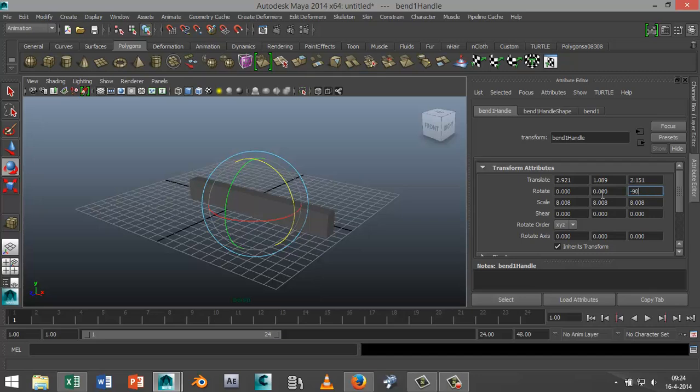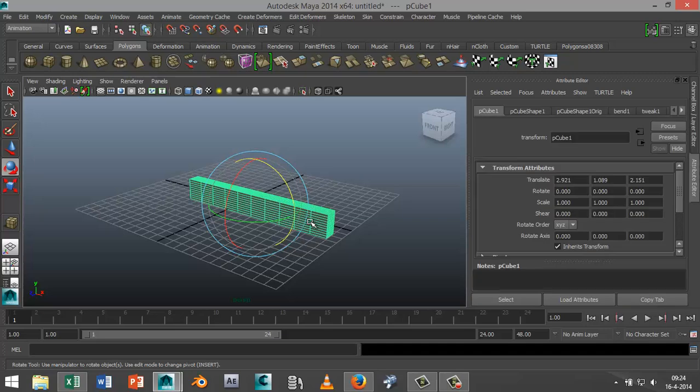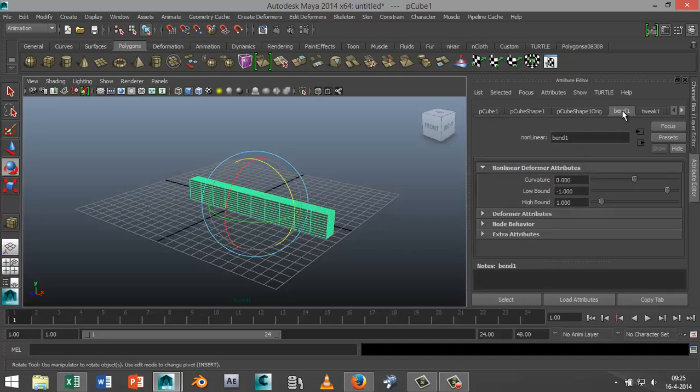Next, I'm going to go into my Bend tab and play with these settings here. You've got your High Bound and your Low Bound. As you can see, the purple line is stretching out.